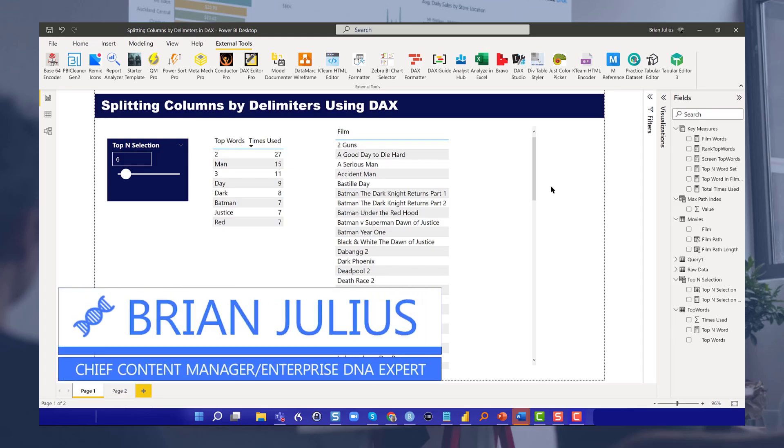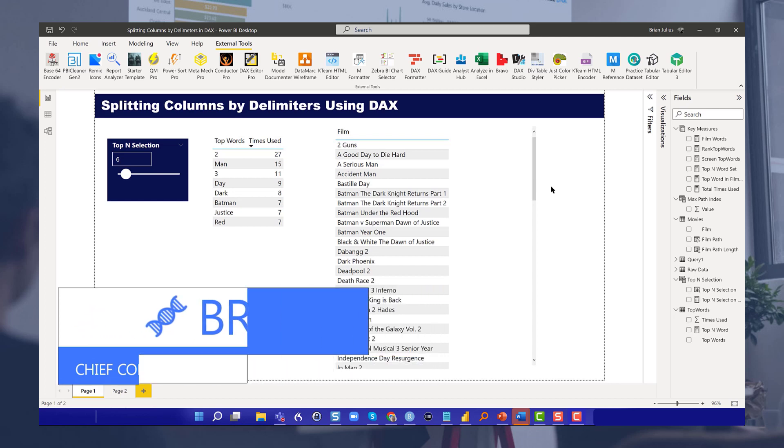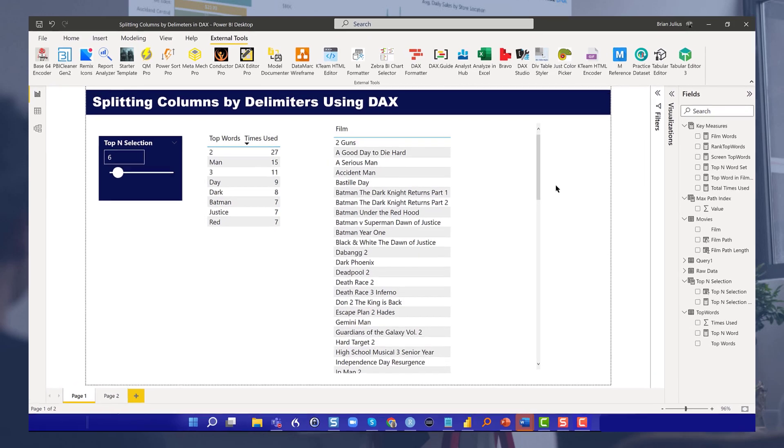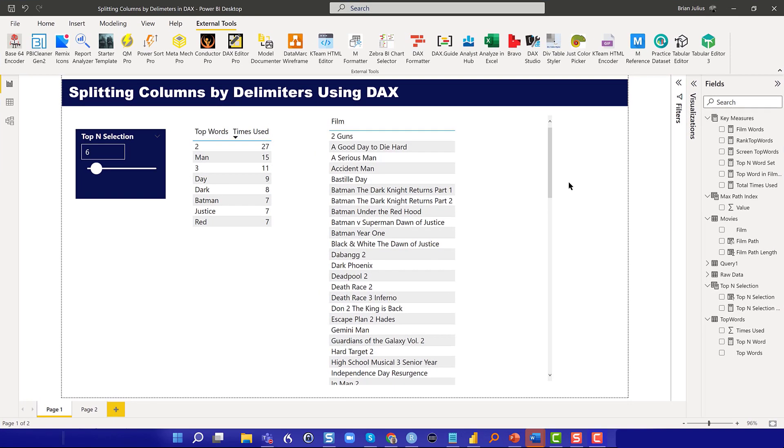Hey everybody, I'm Brian Julius, Chief Content Officer for Enterprise DNA. Today I wanted to show you a really interesting technique that came up in a forum response I worked on last night. It's splitting columns by delimiters using DAX.